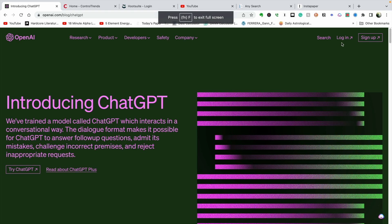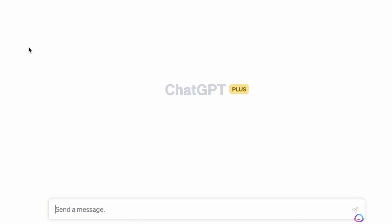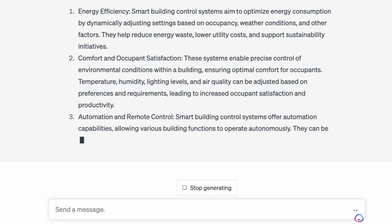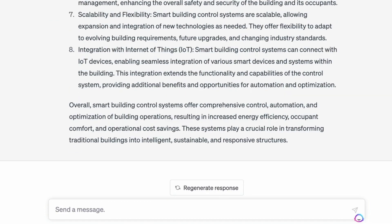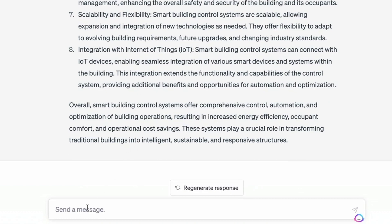You'll see how it works. I have a paid account, so let's just log in and see what happens. So here's ChatGPT — if you don't have an account, you can set one up. Here is my chat box, and it's as simple as typing in commands or prompts. For example, I could write: 'Tell me about smart building control systems.' It gives a pretty comprehensive definition of smart building controls. You would definitely want to go in and check this to make sure it's accurate.